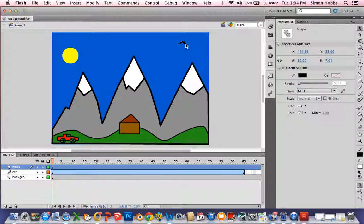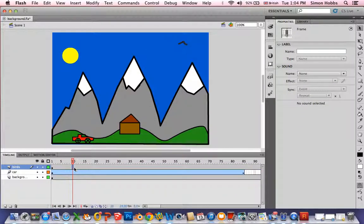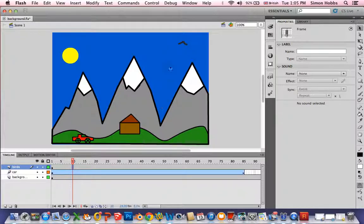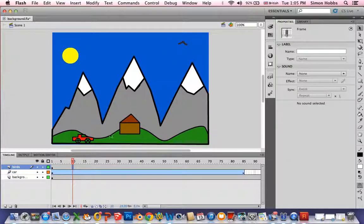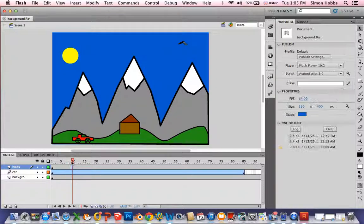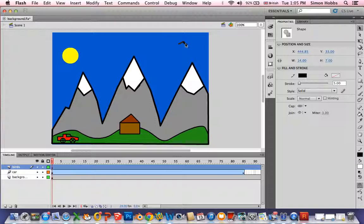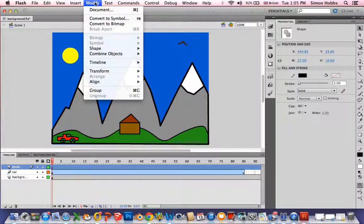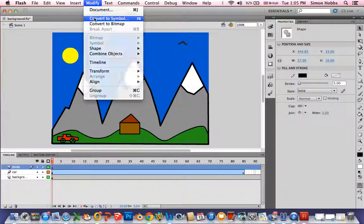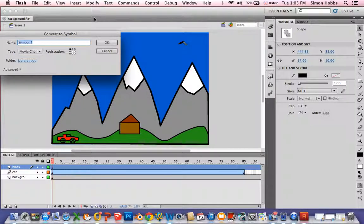I'm just going to select that and I could use a shape tween. I could draw a blank keyframe in here which would be F7 and I could change the shape. And I could keep putting in blank keyframes and changing the shape. There is another option you can do. It's called a nested animation or a nested tween I think. If I convert this to a symbol, call it bird, it's a movie clip.